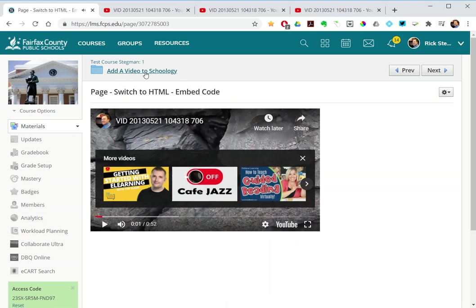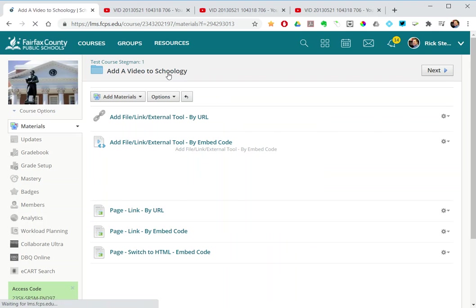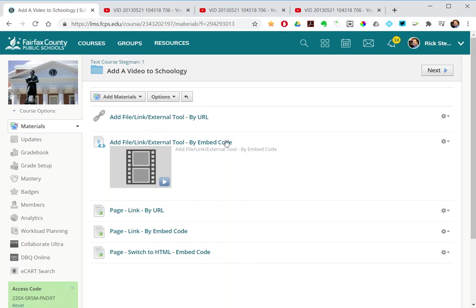So let me go back to the folder. So we showed five ways to use URL and embed code.